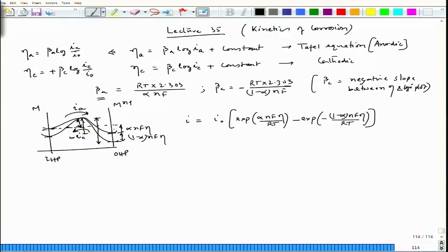With this consideration we arrive at the Butler-Volmer equation proven in the last lecture.